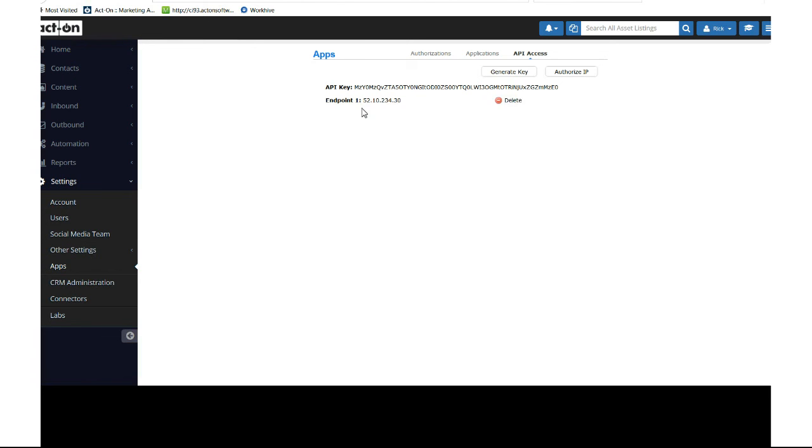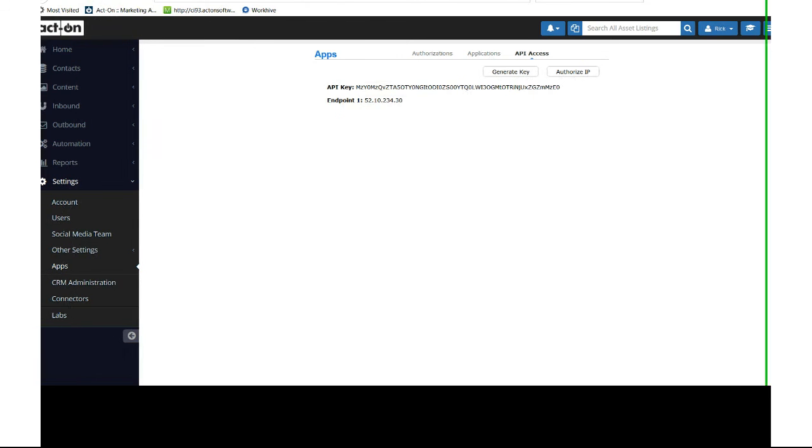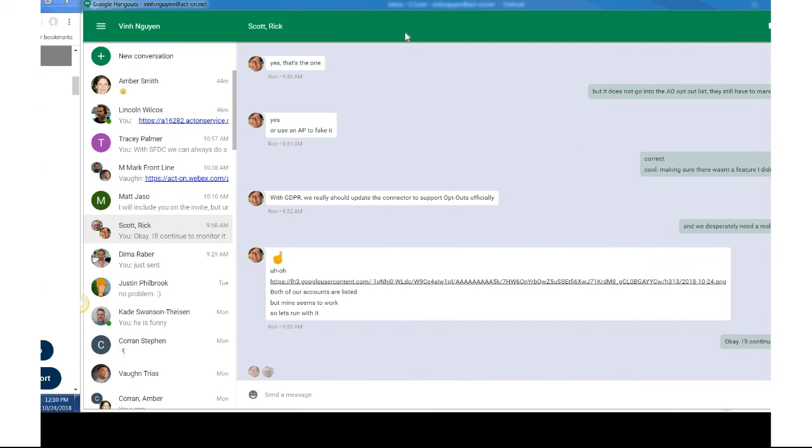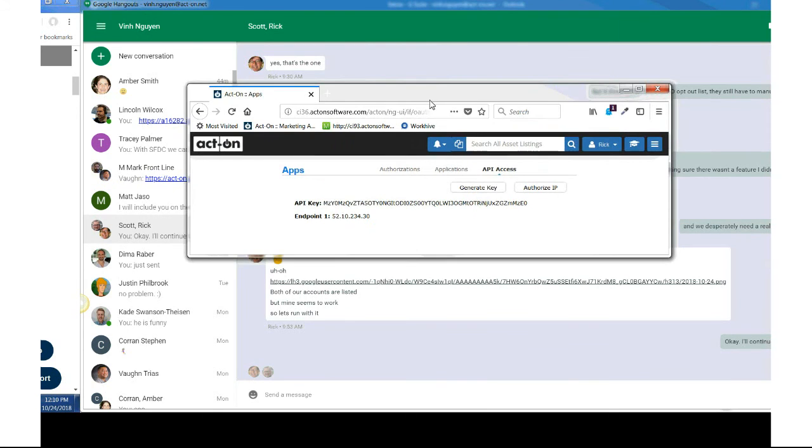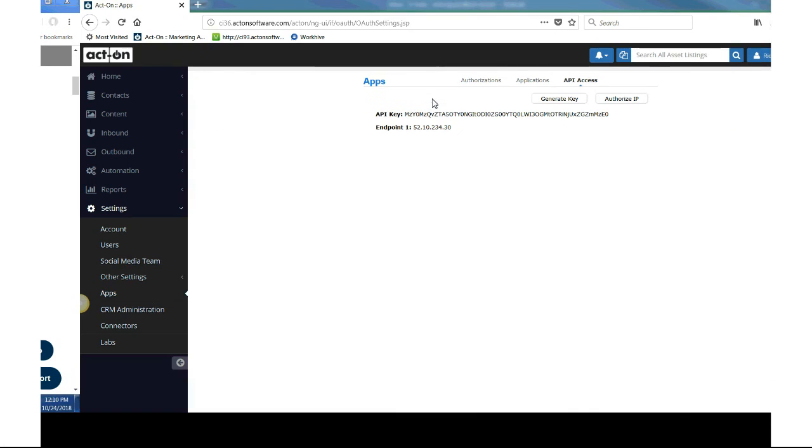Then go back and test the connector again, and you'll get a success message. Save that.